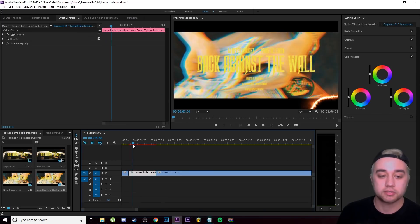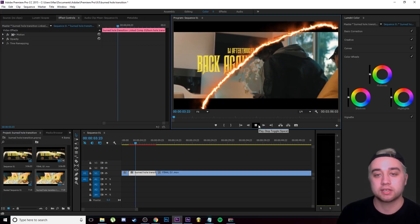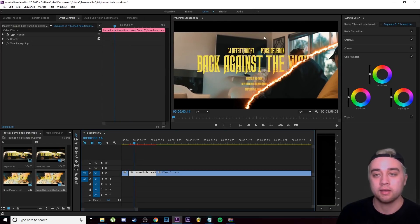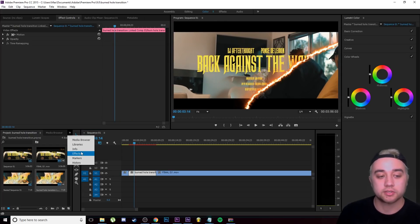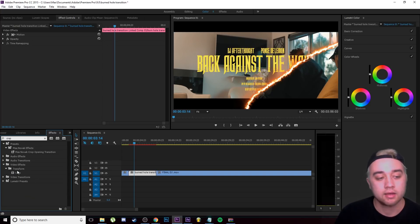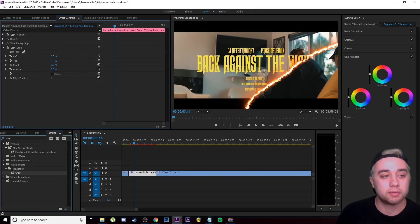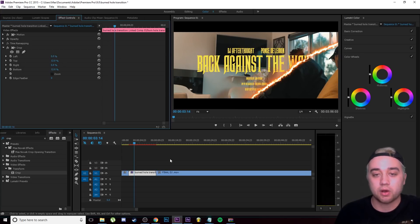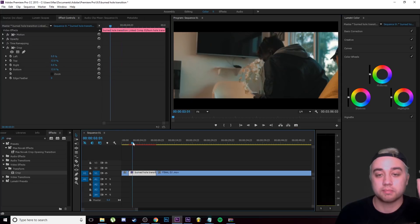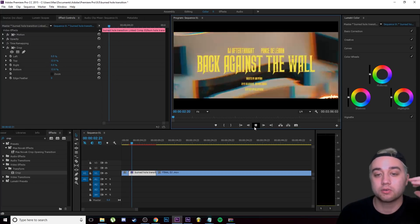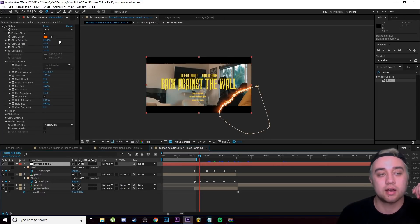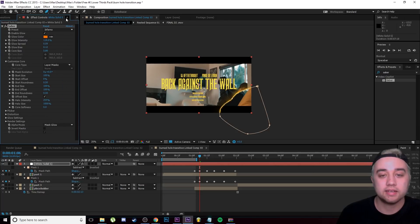Press Ctrl+S to save, then go back into Premiere to see what we made. We have this cool wipe-away burning transition. I applied it to a clip that has black bars, so I'll add a quick cinematic bars effect to clean that up — but you don't have to do that. Here's what it looks like — pretty cool! You can go through and change the preset on your white solid to any of the other Saber presets to create many different effects.